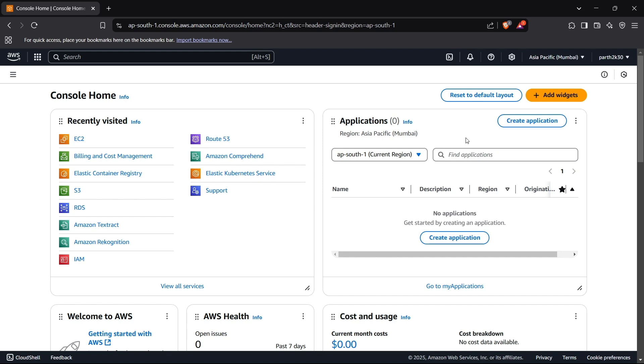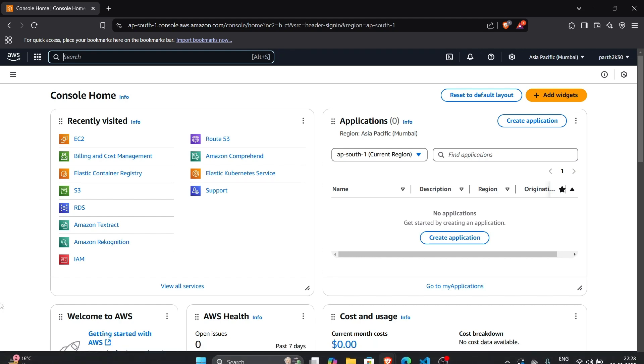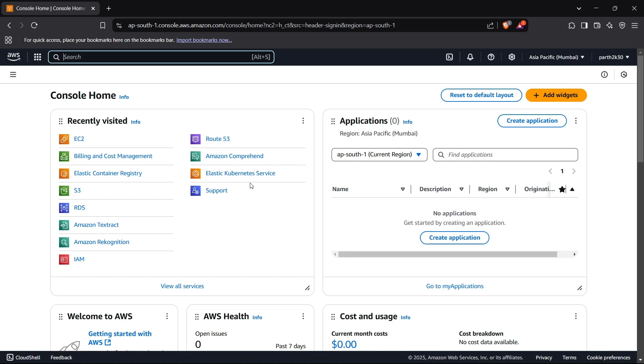So that's basically a computer in the cloud. To make an EC2 instance, we can first head to the EC2 service in our AWS account. For this, first of all you need to have an AWS account. I've just made a free tier AWS account which has premium access for one year at no cost, so you can also make a free account for the first year.